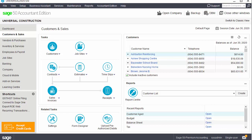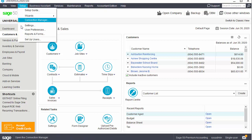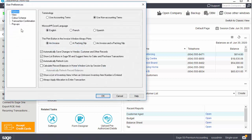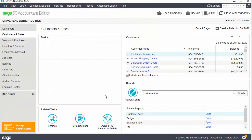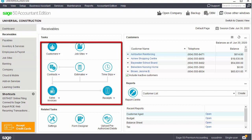You can view the home window using either accounting or non-accounting terminology. Currently, we are using non-accounting terms. If you are familiar with accounting terms and principles, you may prefer this setting. If you are more comfortable using accounting terms, from the Setup menu, select User Preferences, and in the Terminology settings, select Use Accounting Terms and then click OK.